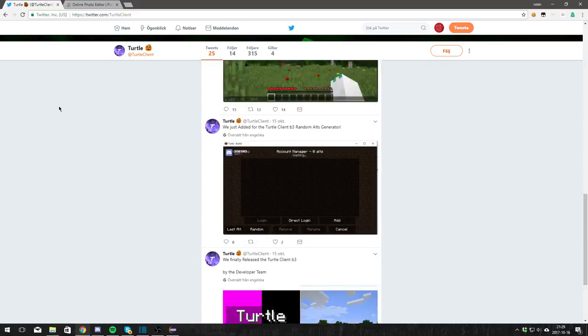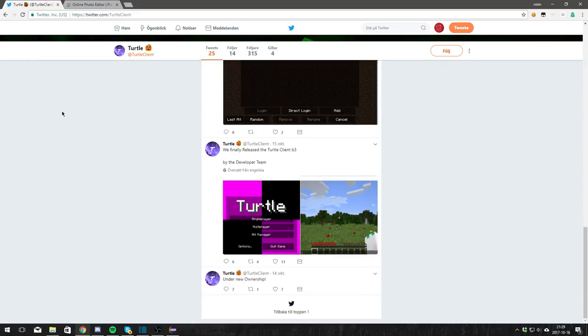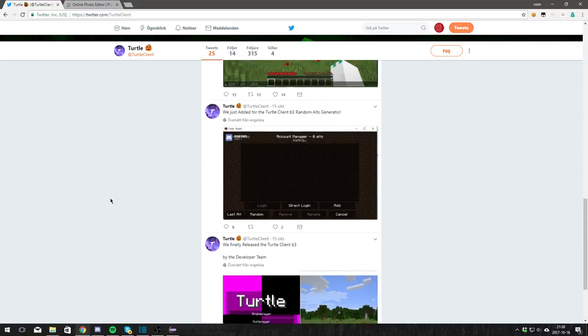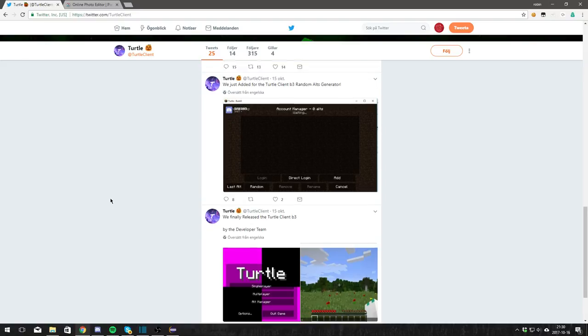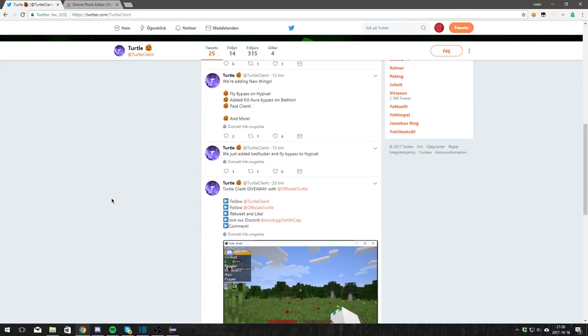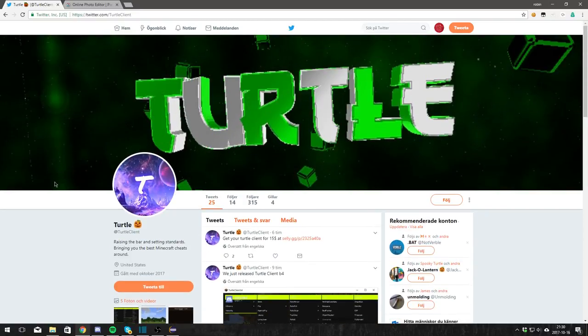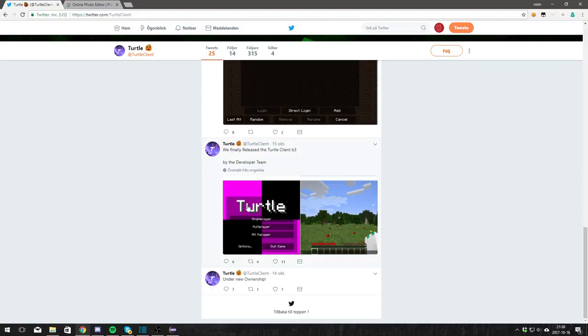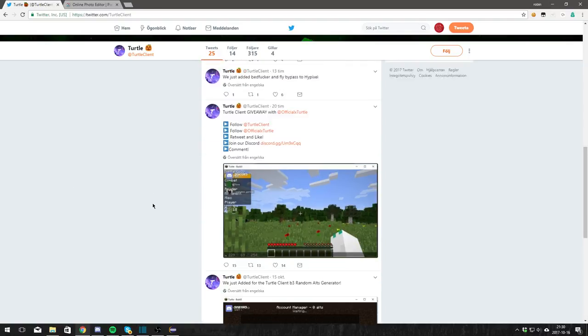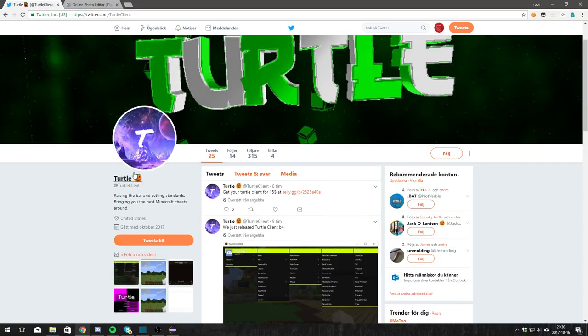Now they're back after like two days and they apparently remade the client, totally remade the client in two days. If you take a look, I'll show you some evidence that it's skidded from another client called Icarus, I don't know how to pronounce it.